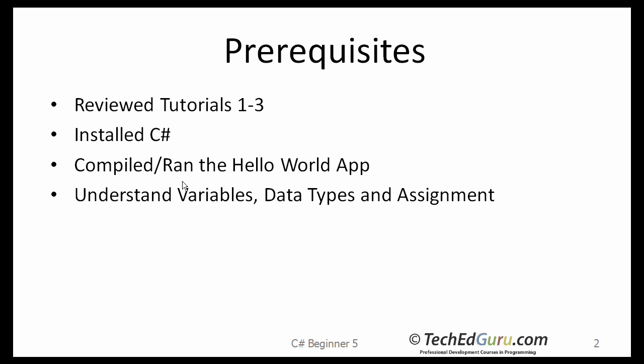I hope you have reviewed my earlier three tutorials, have installed C-Sharp, are able to compile and run applications, and understand variables, data types, and the assignment statement.